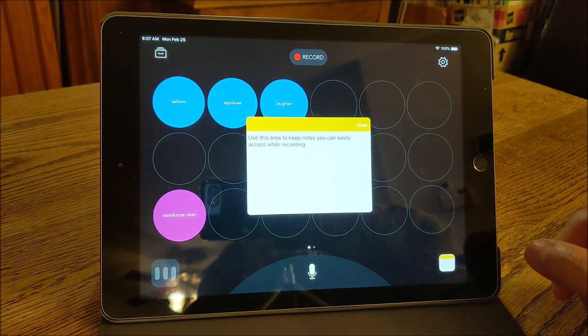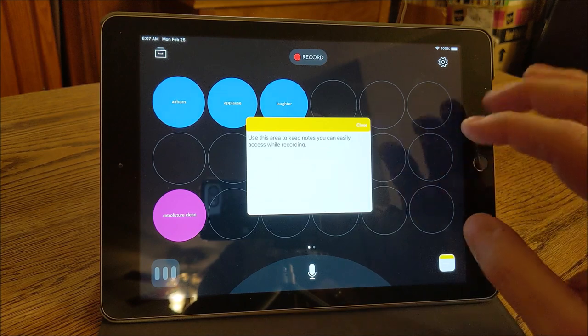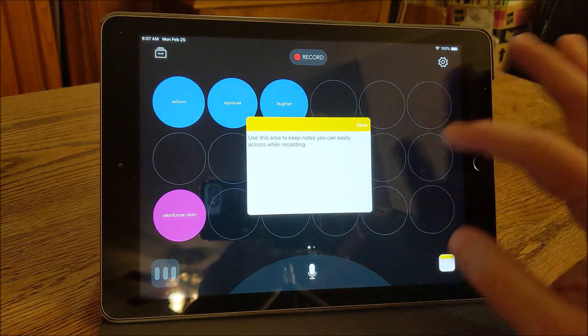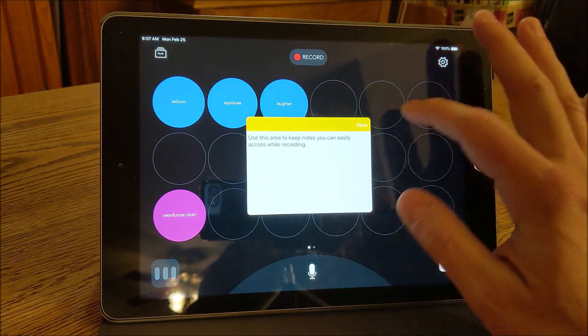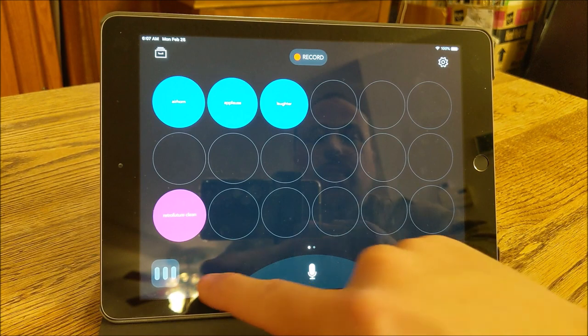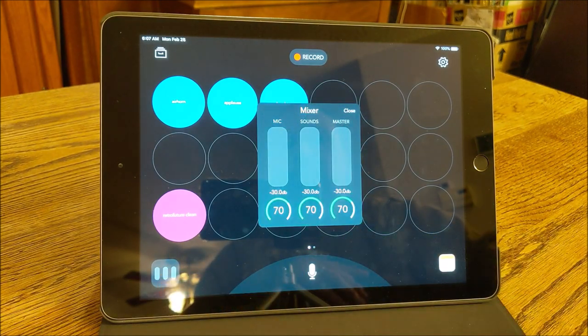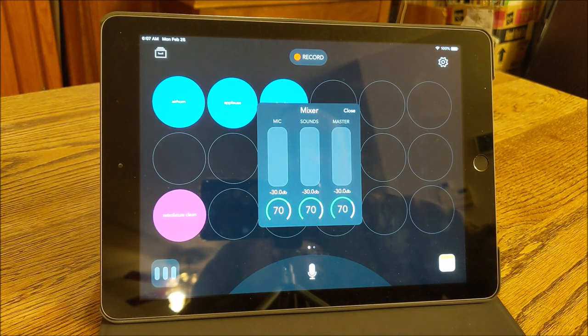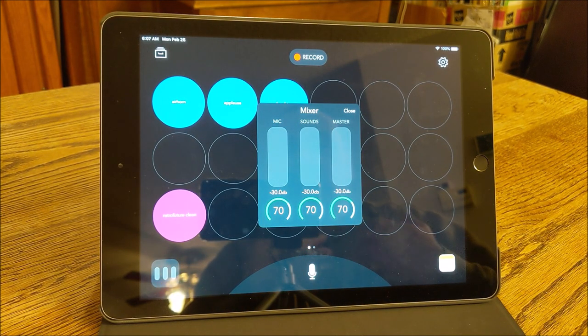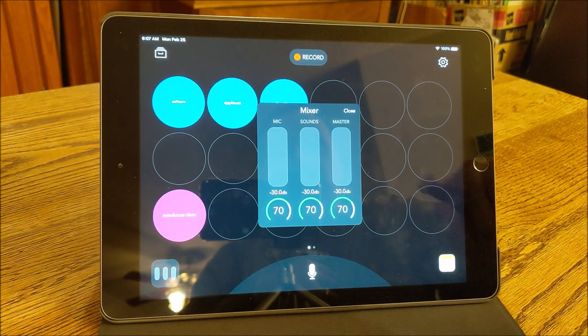You've got a little place where you can keep notes that you can access while recording. So while recording is going on, you can be looking at these notes. Over here, we have your mixer settings where you can adjust your mic, your sounds that are coming from your pads, and of course your master mix as well.